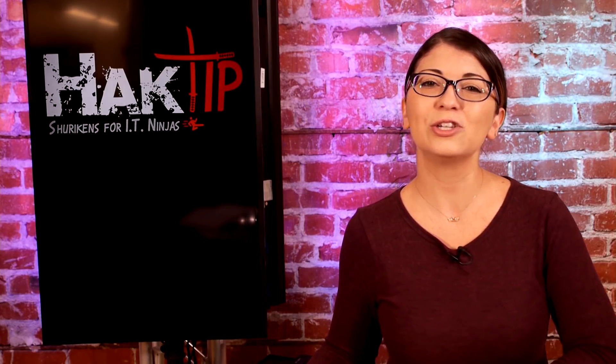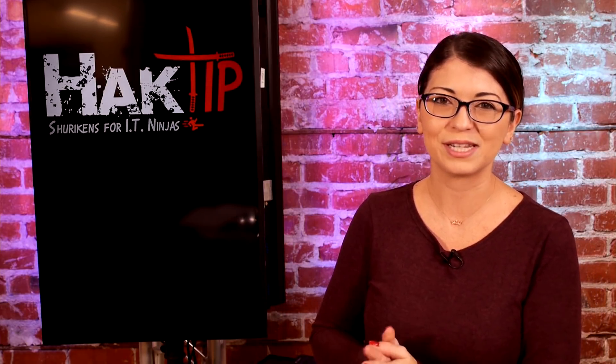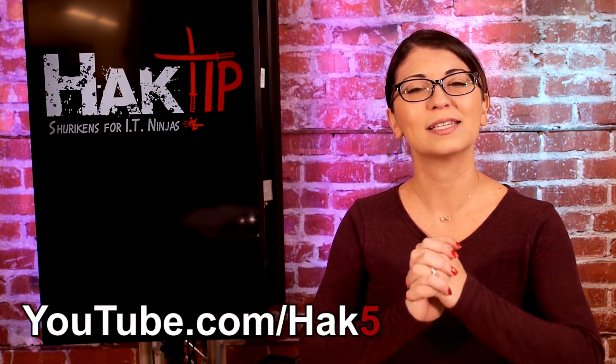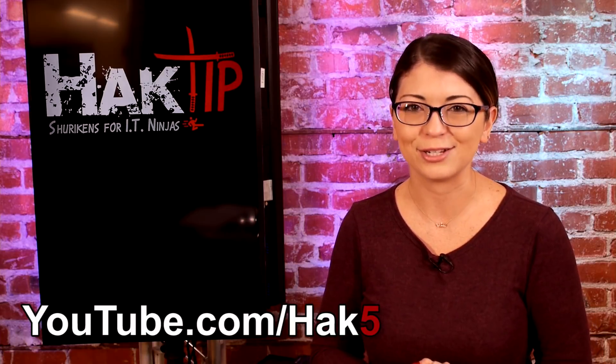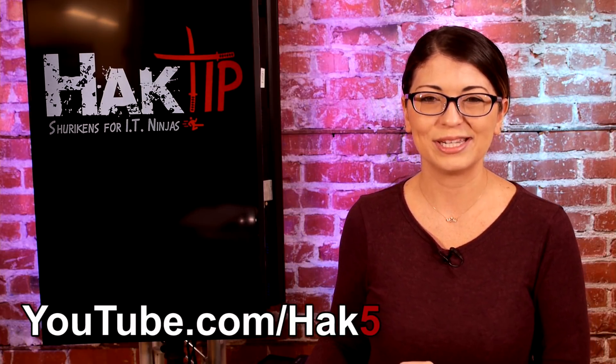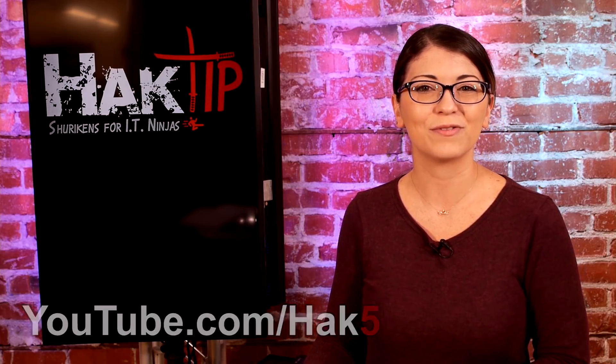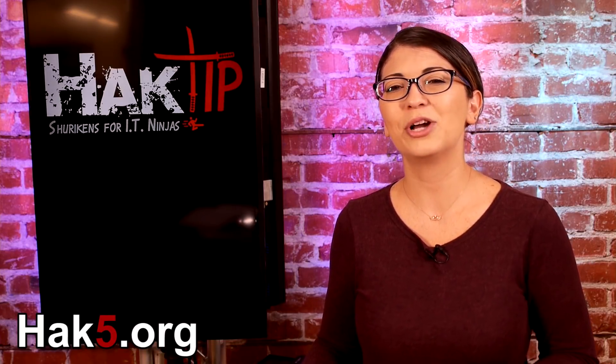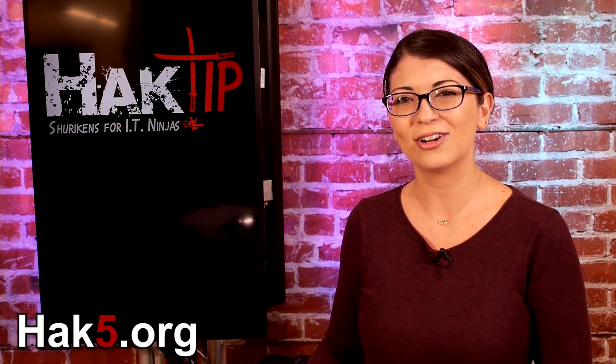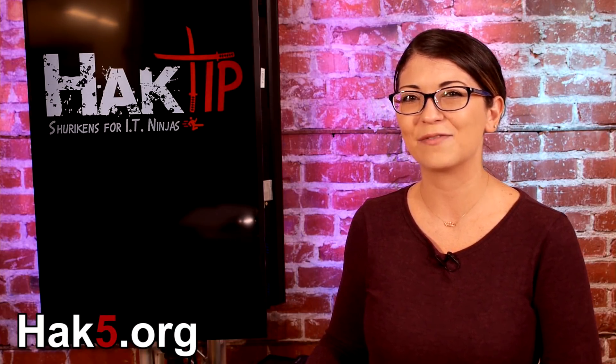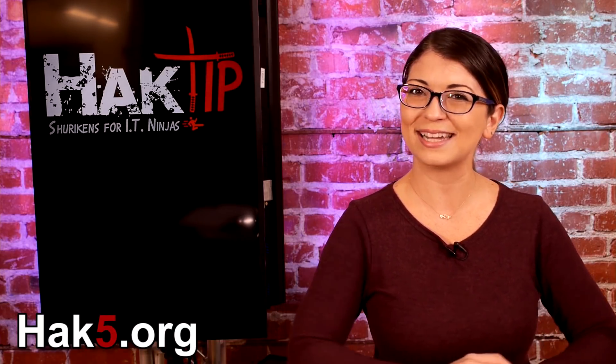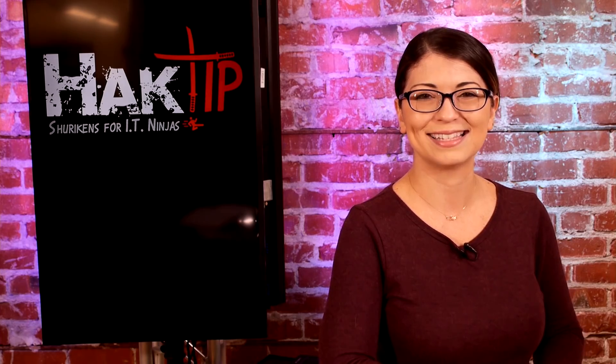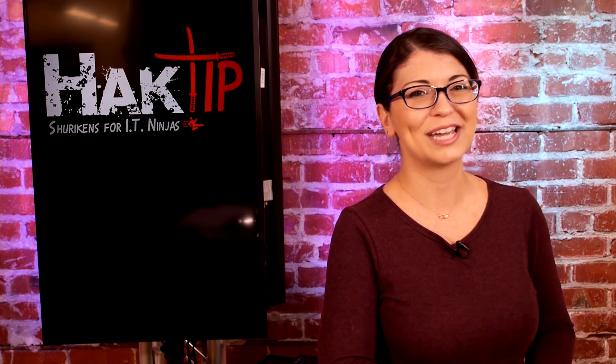Now, stay tuned because coming up on hack tip, we will be finishing up the tutorials on if statements. And we will finally fix that permissions issue that we had on our script. So until then, I want to hear your feedback. What programs are you using? Comment below and be sure to check out our sister show hack five for more great stuff. Just like this. Trust your technolust.